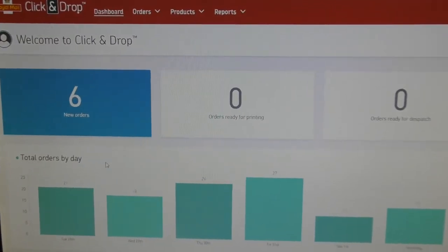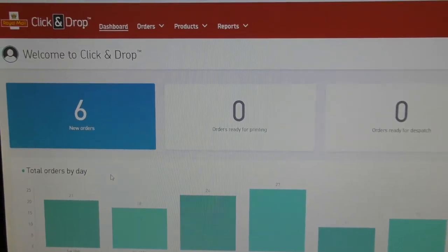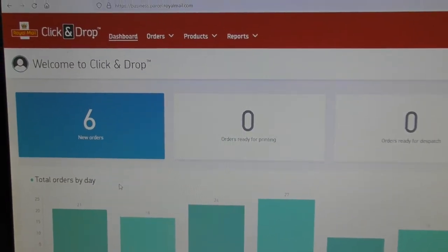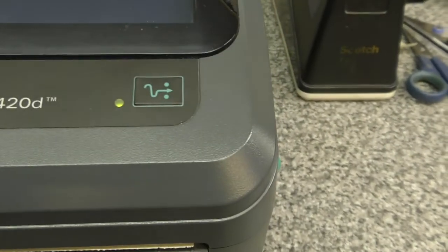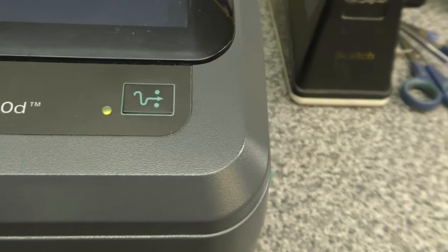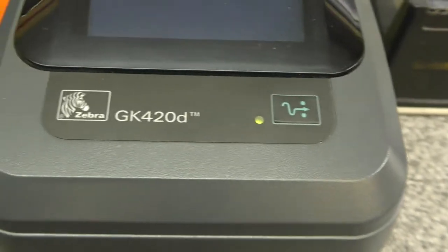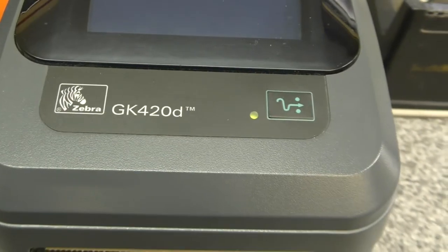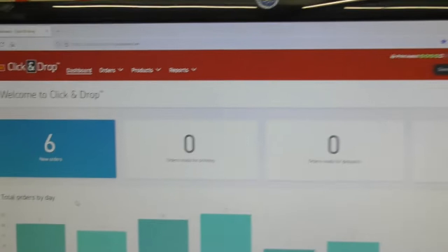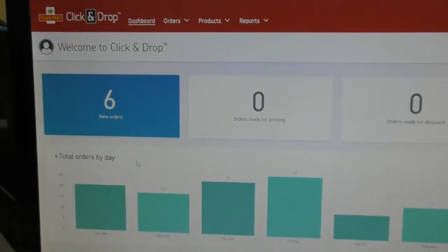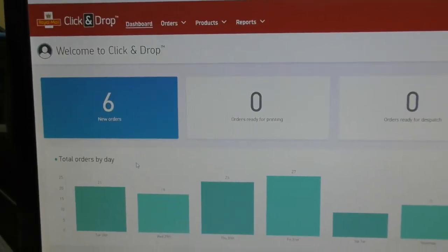This is a real short video. If you use Royal Mail's click-and-drop and you've got a Zebra GK420D printer, you may find sometimes that printing labels